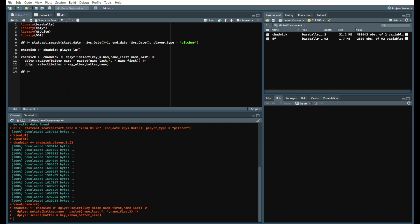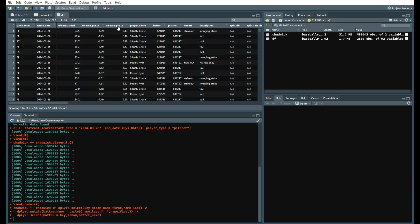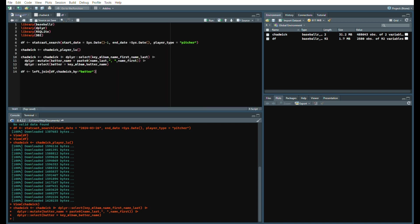Let's run the data frame, so DF, and we're going to use from the dplyr package left_join DF and Chadwick by batter. With the spring training data that's currently in there we should be able to see that. However, the batter name will be at the end of the data frame. Let's put it at the beginning or next to the player name.